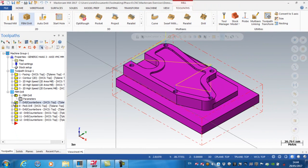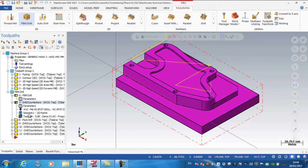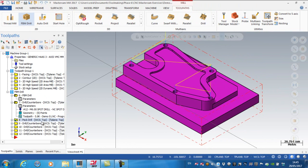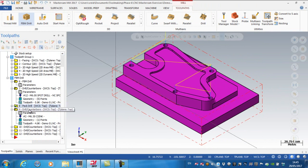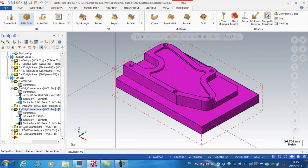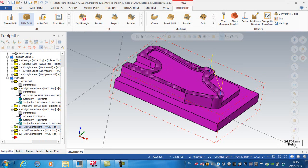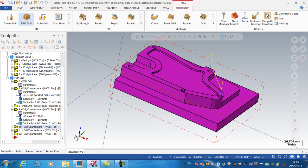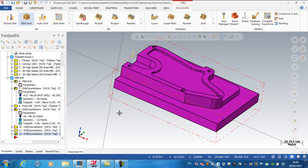Okay. So the first operation then, obviously, is spot drilling the holes, and then I've done a peck drilling operation. And then, I'm not sure why, but it's picked up a number of operations to countersink the holes. So it's just picked up this one hole, and then you'll see that it's picked up two geometries for this one, and it's picked up another operation to chamfer that one, and another operation to chamfer that one.